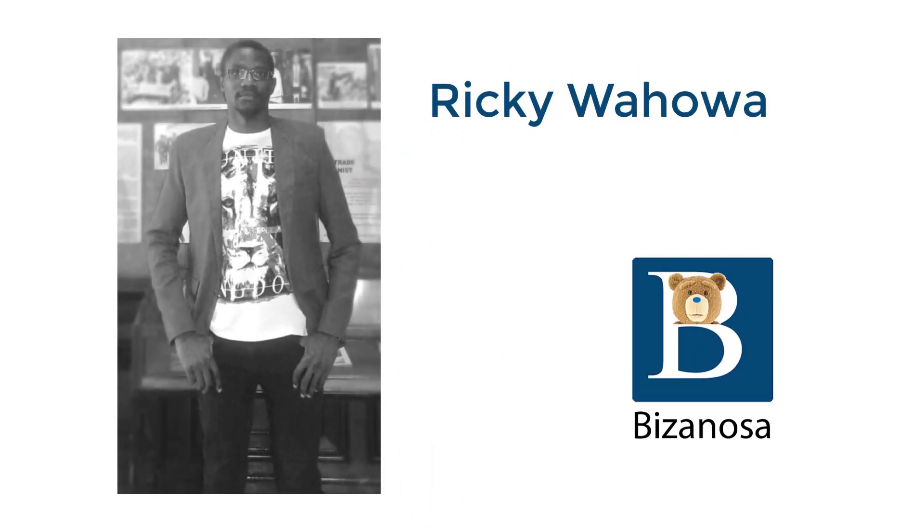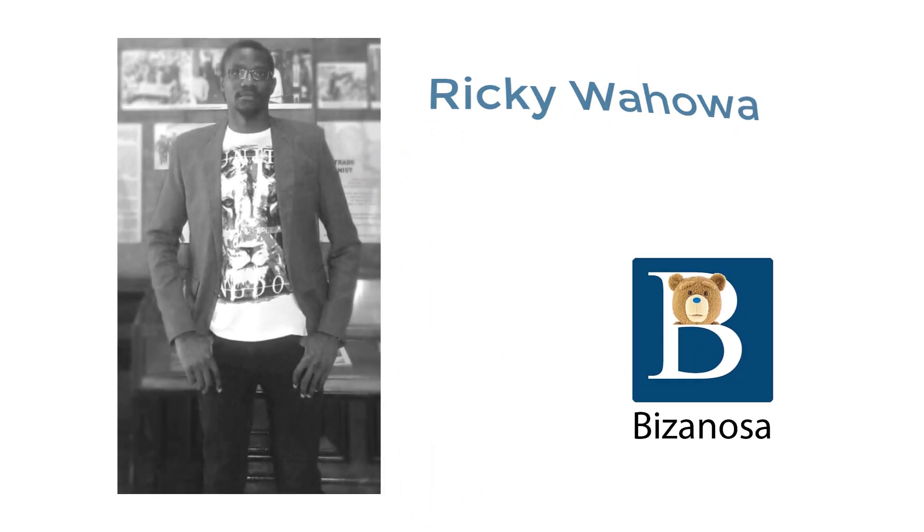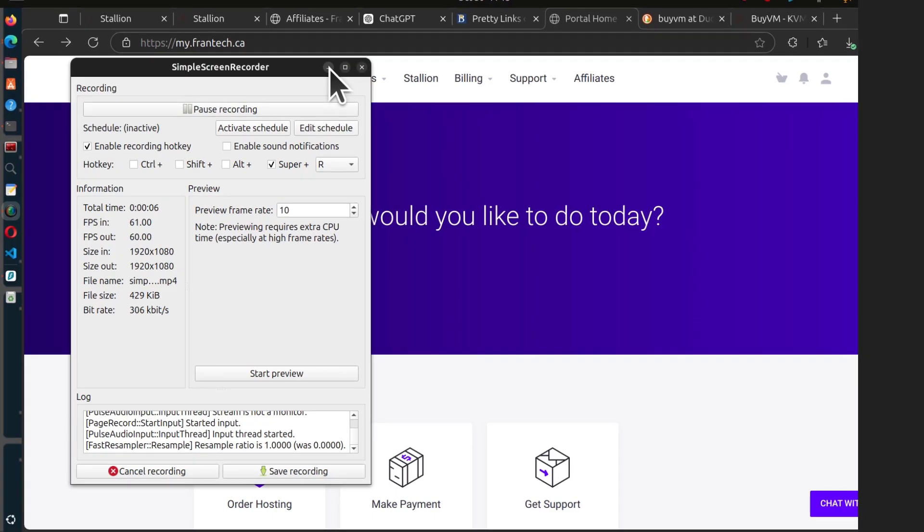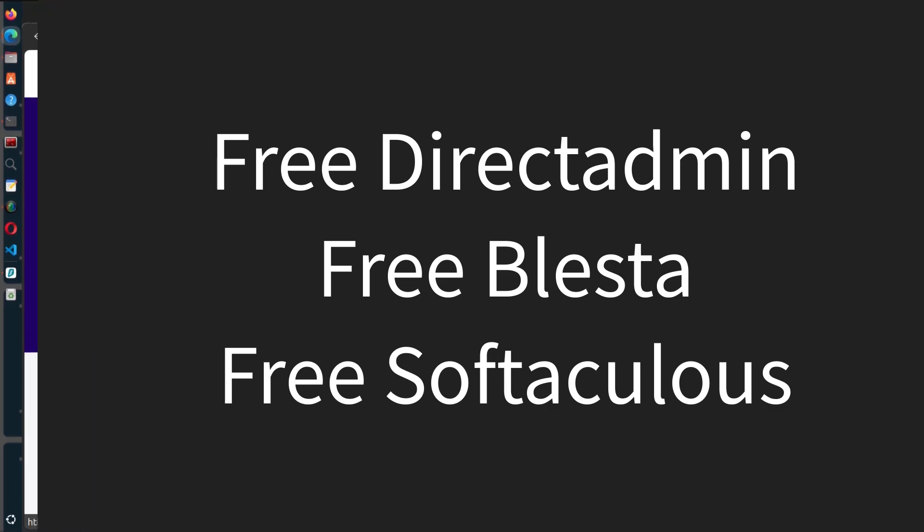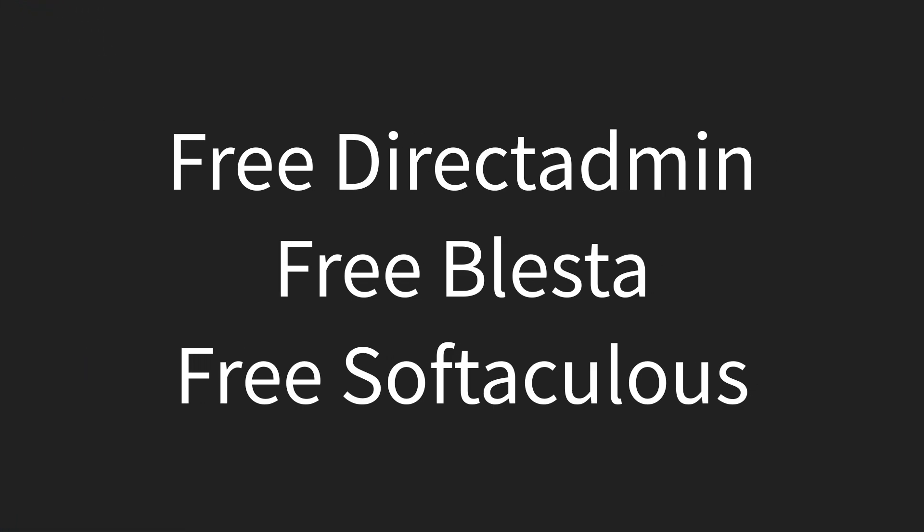Hi and welcome to another video. In this video, let's see how you can get a free DirectAdmin license or a free Blesta license.